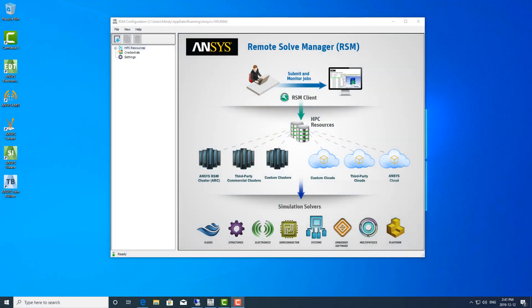Hello, this is a guide on how to set up ANSYS Remote Solve Manager from the user machine. This is a follow-up video if you've already set up RSM on the remote solve machine or the head node and subsequent compute nodes if you have them. This is how the user setup would be to point to the remote solve resource.